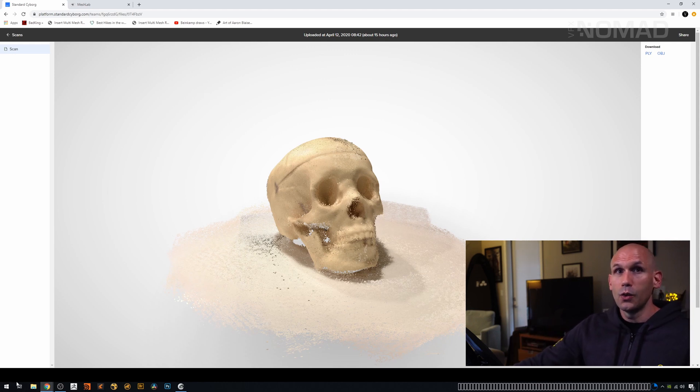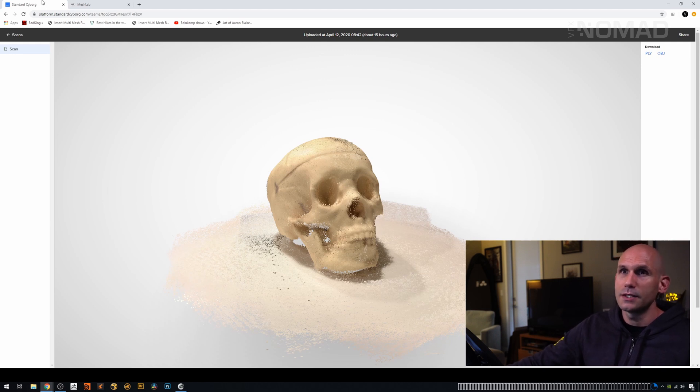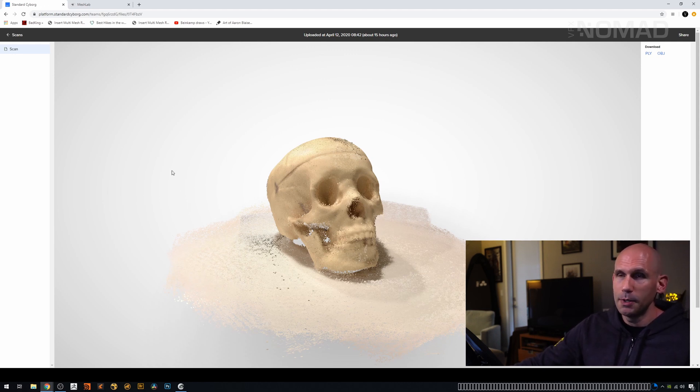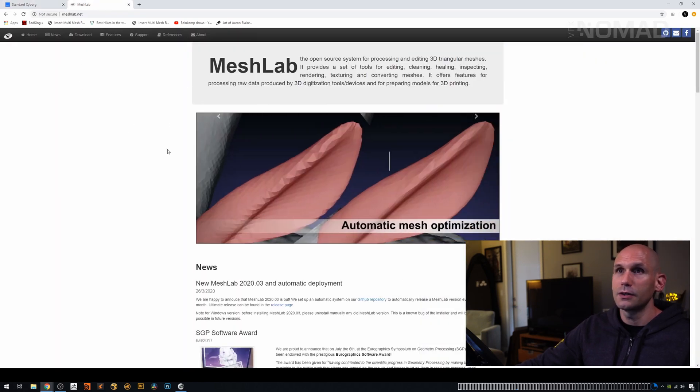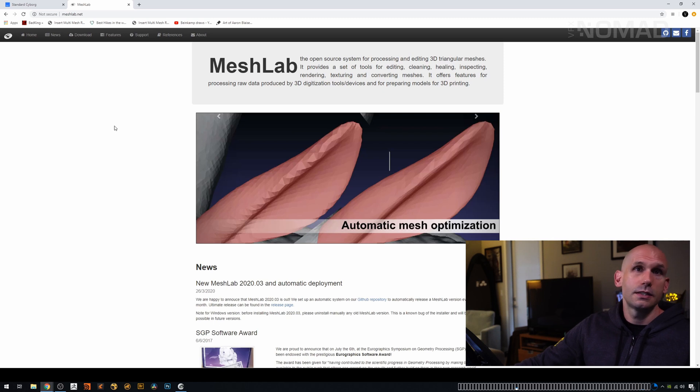Now, the manufacturers themselves, which are called Standard Cyborg, they recommend using a program called MeshLab. And you can download MeshLab for free. Just go to meshlab.net. And again, it's a free app.